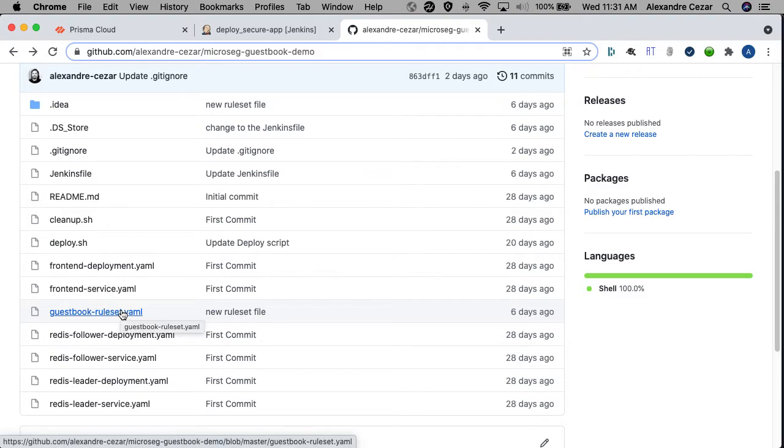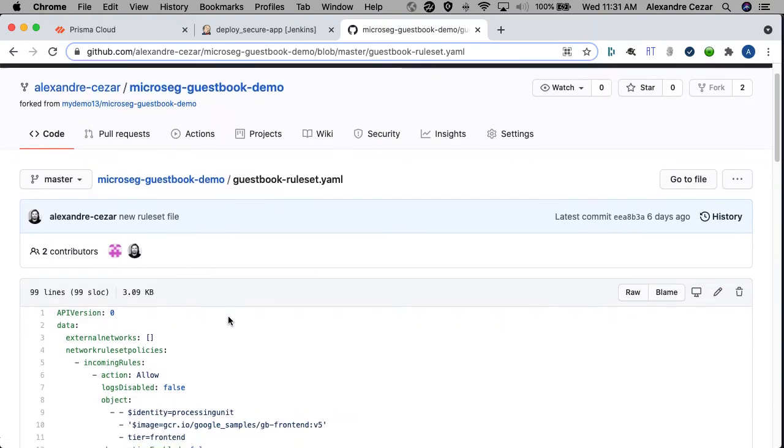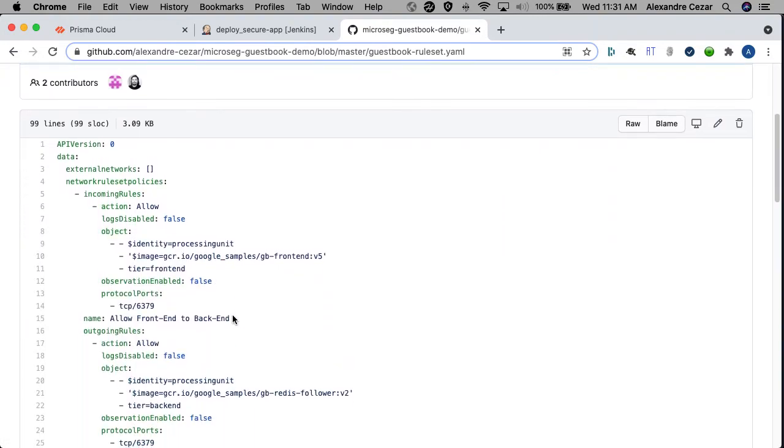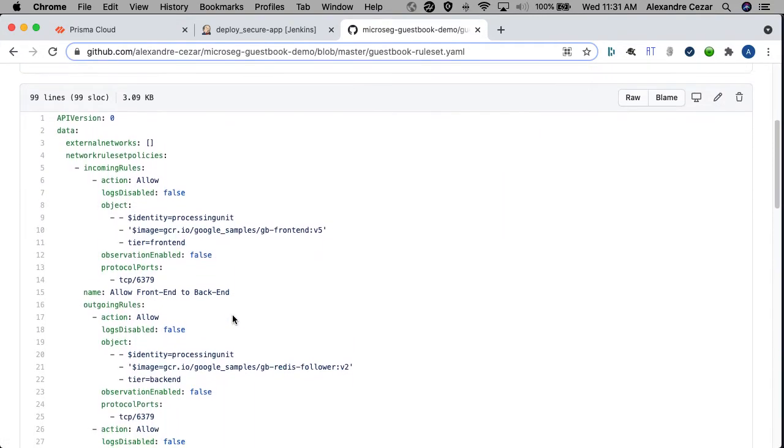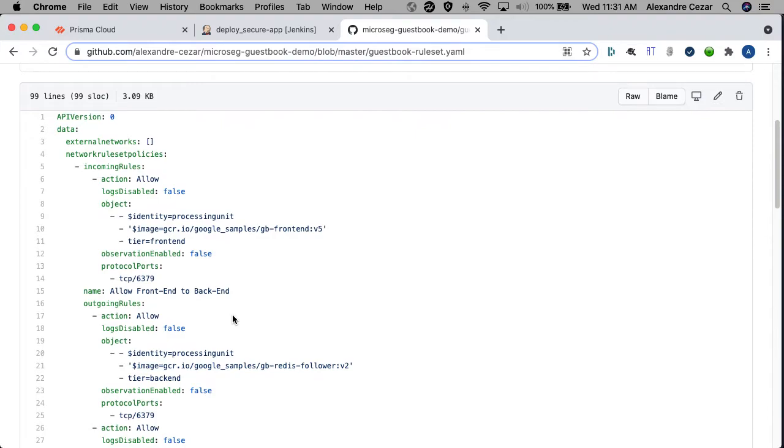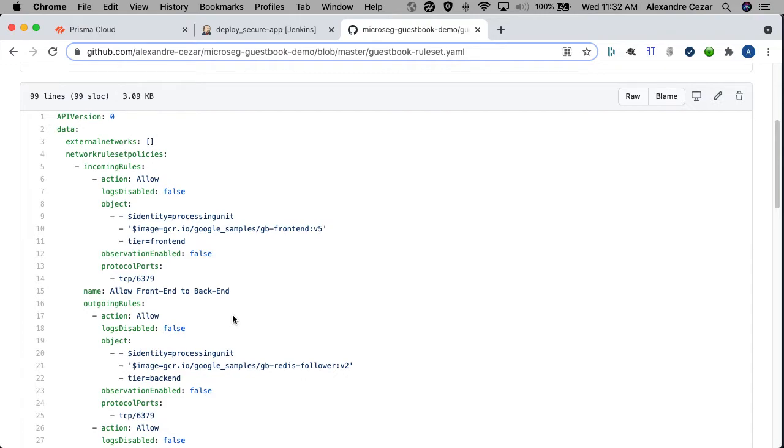But what really matters for us here is this GuestBook ruleset YAML template, which controls how our applications will be deployed. Looking at one piece of the code, we can see that we have an application called allow front-end to back-end, which instructs the micro-segmentation model to allow, inside the GuestBook application, pods that have the label tier equals front-end and are based in the front-end image to connect to pods that have the label tier equals back-end and are based on the Redis follower image. As you can see, there is no IP or DNS information, just label instructions that are controlling how the communication flow will happen inside the application. Really simple. Just allow front-end to talk to the back-end.